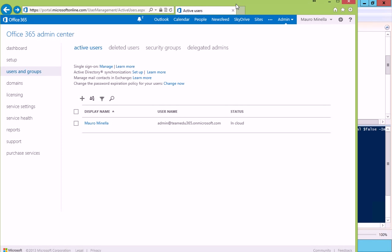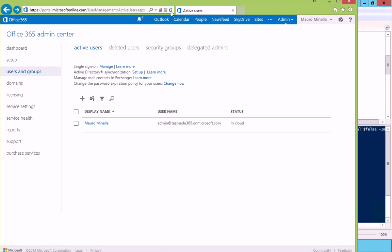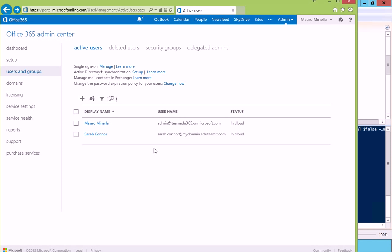Okay, this is the administrative console. As you can see, right now, Sarah Connor is still not listed in our users, but if I refresh this page, here she is.